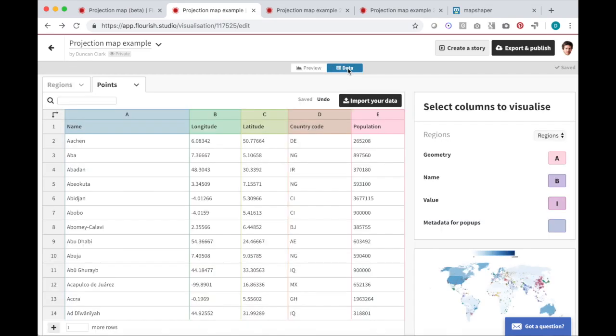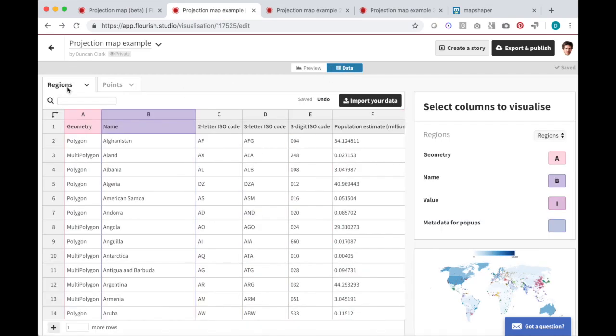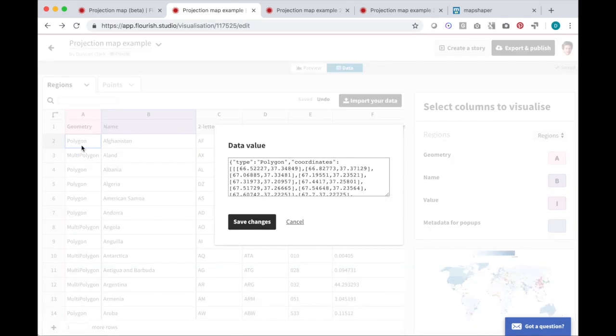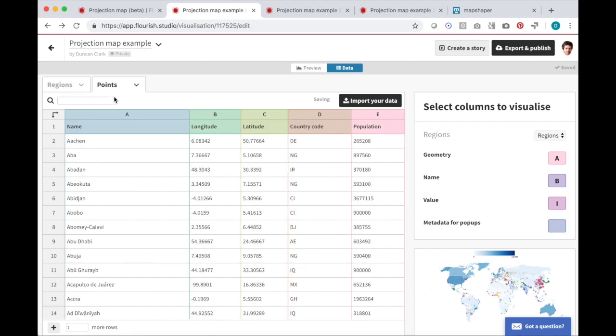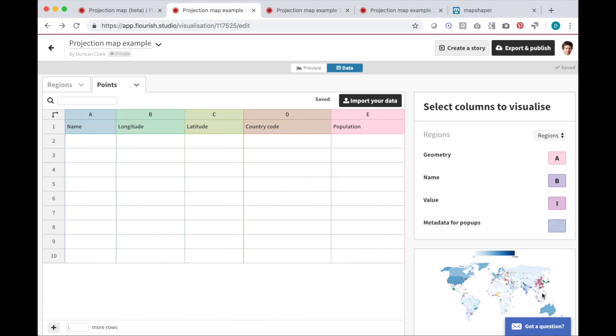Clicking into the data area, you can see the data for the two layers. In the region sheet, each row is a region and one of the columns contains the actual shapes. You can click in to view it. In the point sheet, each row is a location with a latitude and longitude. For this video, let's clear this sheet and the circles will go away.